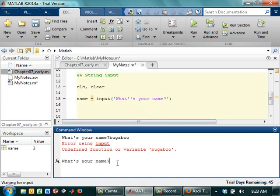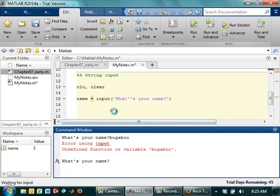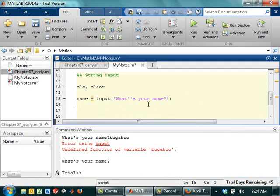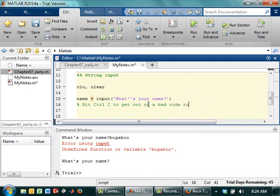And MATLAB only likes numbers. So it's going to keep asking me. So unless you really want to fix this, well, you can't really fix the code. I could give it a number, but remember what I do. If I come up here and I see that little thingy spinning, that means I need to come back down on my command window and hit Control C. So again, hit Control C to get out of a bad code run.